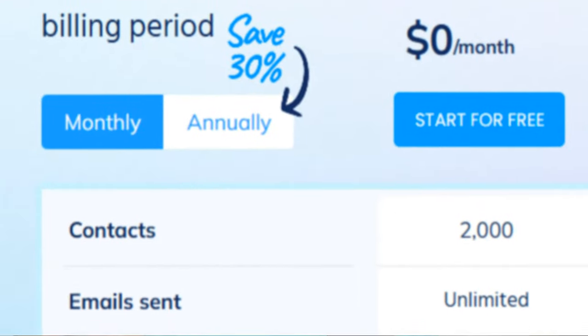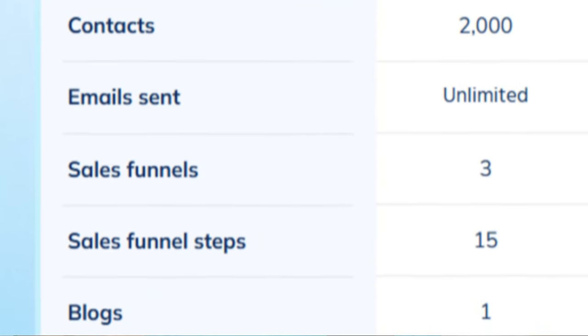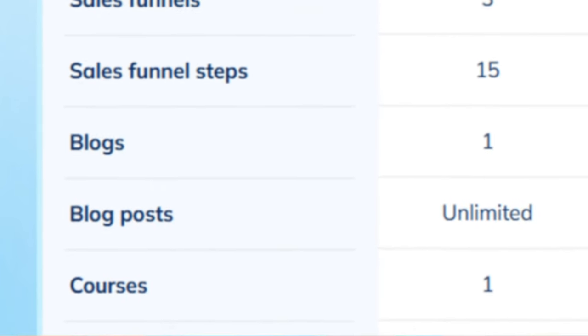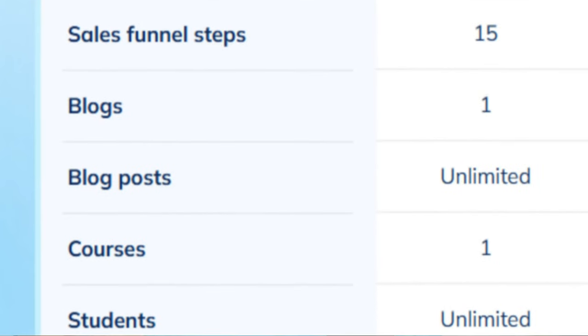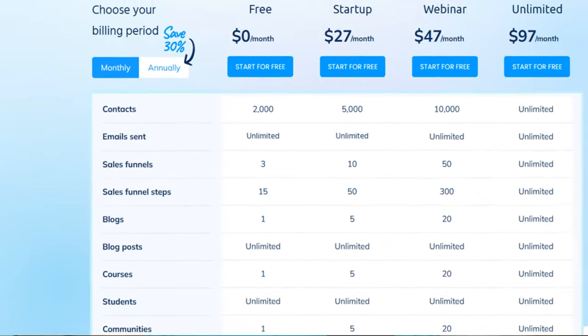You get 2,000 contacts to build your email list, unlimited emails to keep them engaged, three sales funnels to convert visitors into customers, 15 sales funnel steps to guide your audience through the buyer's journey, one blog to share your expertise, unlimited blog posts to build authority, and one course to sell your knowledge. That's a lot of power for free, especially when you consider other platforms like StanStore that charge hefty monthly fees for similar features.